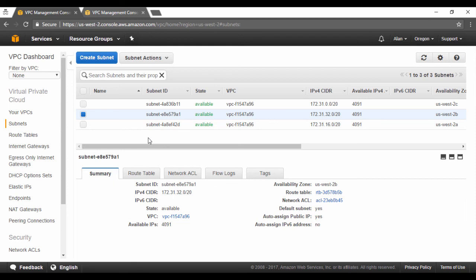One important point to note in the subnet is the auto-assign public IP. When this is enabled to yes, automatically each EC2 instance in your subnet will be assigned a public IP. And if your VPC is connected to the outside world, for example you have an internet gateway that is connected to the internet, then you can reach this EC2 instance from the internet via this public IP.